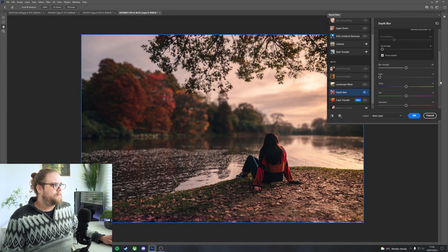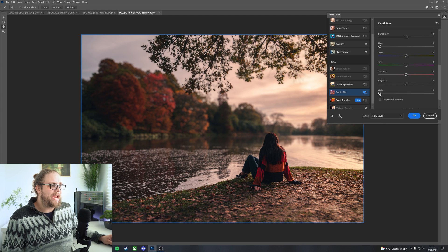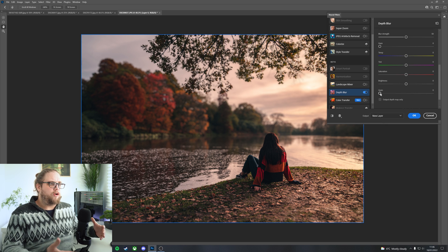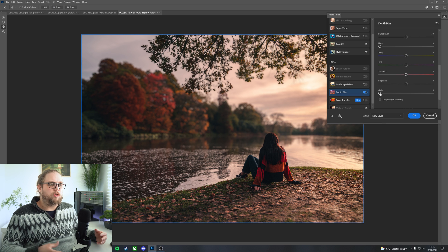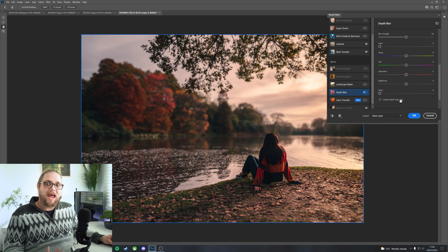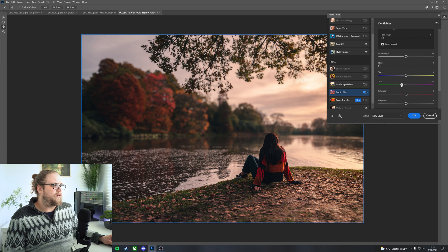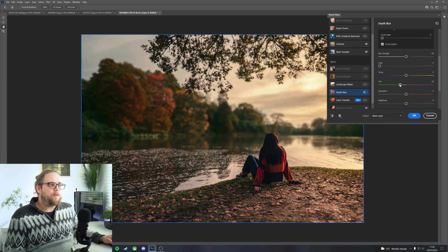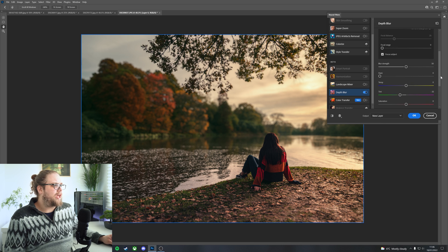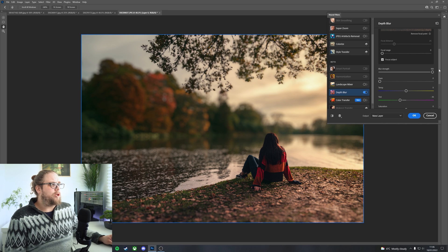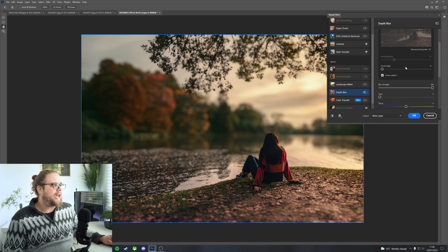Scrolling down, there are a few other options. We can add things like Grain to the image — a great way of matching grain in the subject to the blurred background, so it looks more natural. There's Color Temperature and Tint as well — a really useful way of separating your subject from the background. For example, if I bring the tint down to minus 35, that makes the background much more green, which can work really well in terms of separating a subject. We can also affect the Blur Strength — at the moment it's set at 50, but if we bring it up to 100 the background will blur right out.